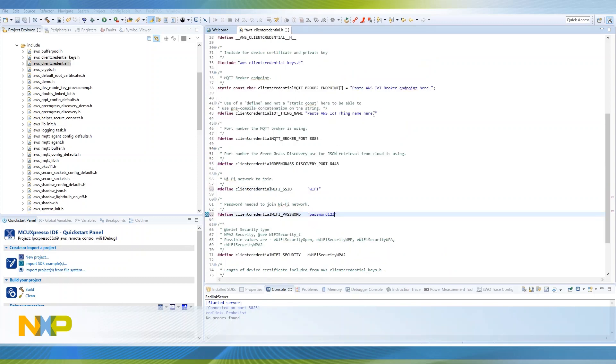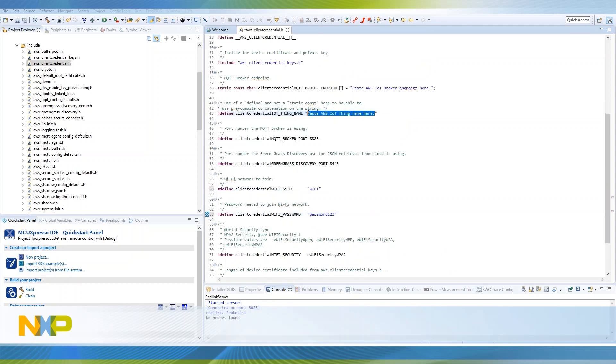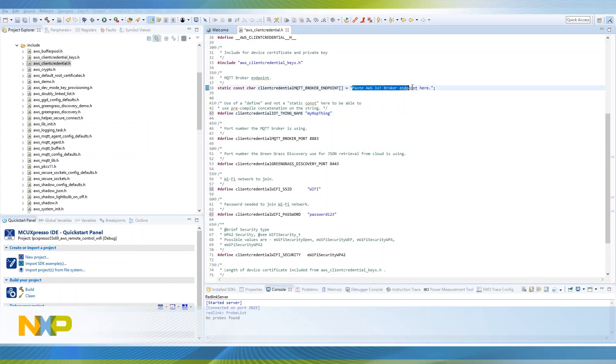Then configure your AWS broker endpoint and thing's name. The broker endpoint can be found in your thing's settings under the interact section.